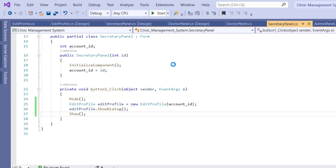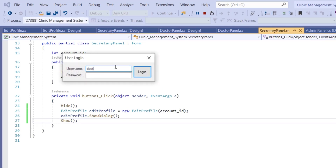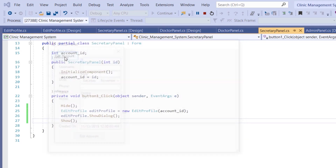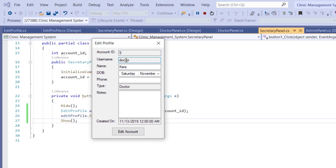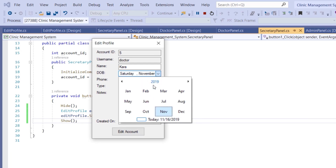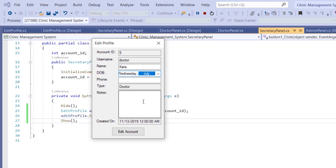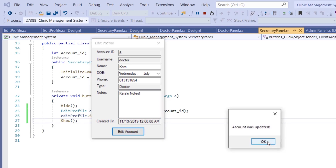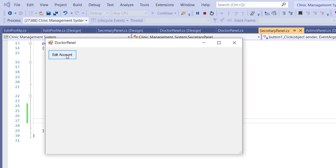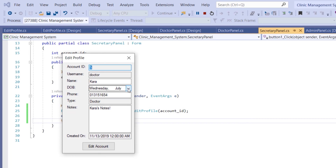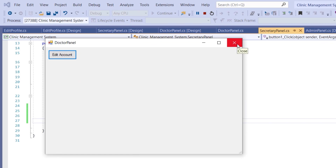Let's give it a try. Log in as a doctor — doctor, 123. The account ID is 5, username is 'doctor', name is 'Cara'. Change the DOB to a random date, enter a phone number, add some notes for Cara, then click 'Edit Account'. The message says 'Account was updated'. Close and re-open edit account — the updated information is now saved in the database.